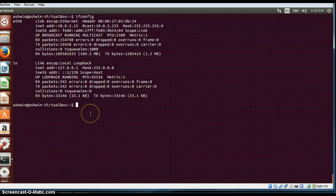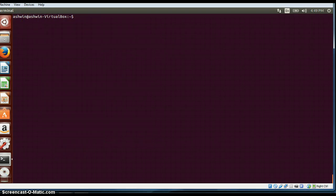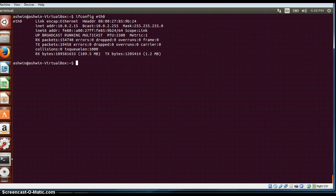If you want to view a particular interface, we can just type ifconfig eth0. It will give details only about the eth0 interface. So if I type ifconfig eth0, it will give me details about the eth0 interface only.